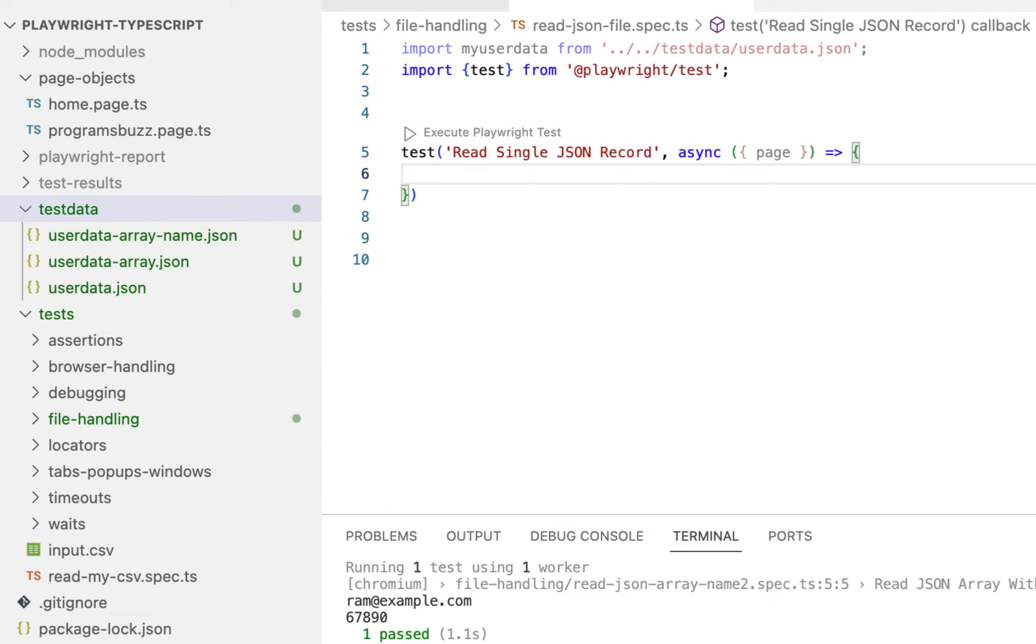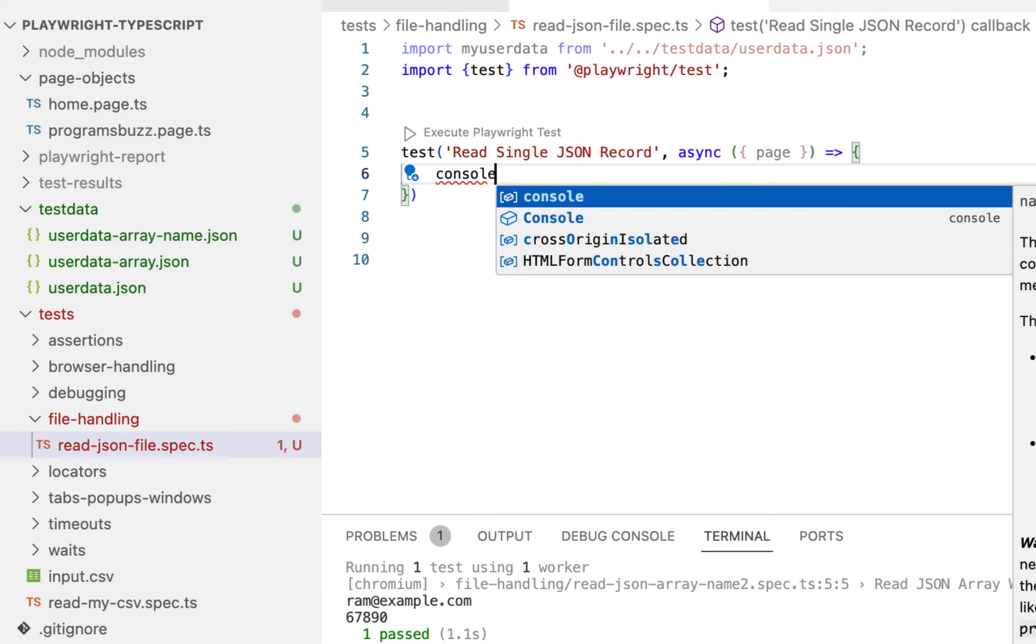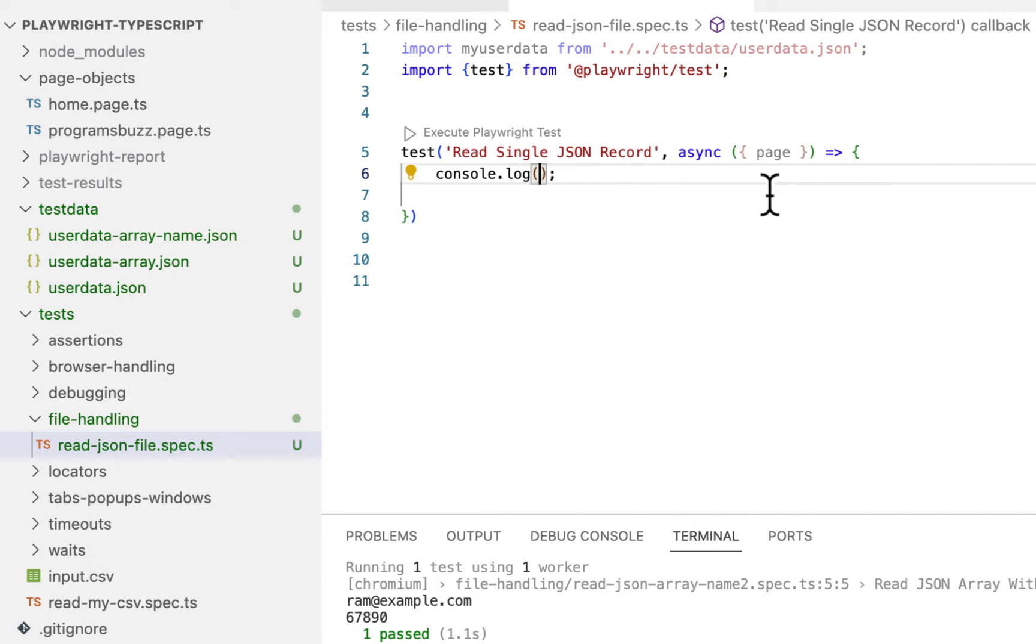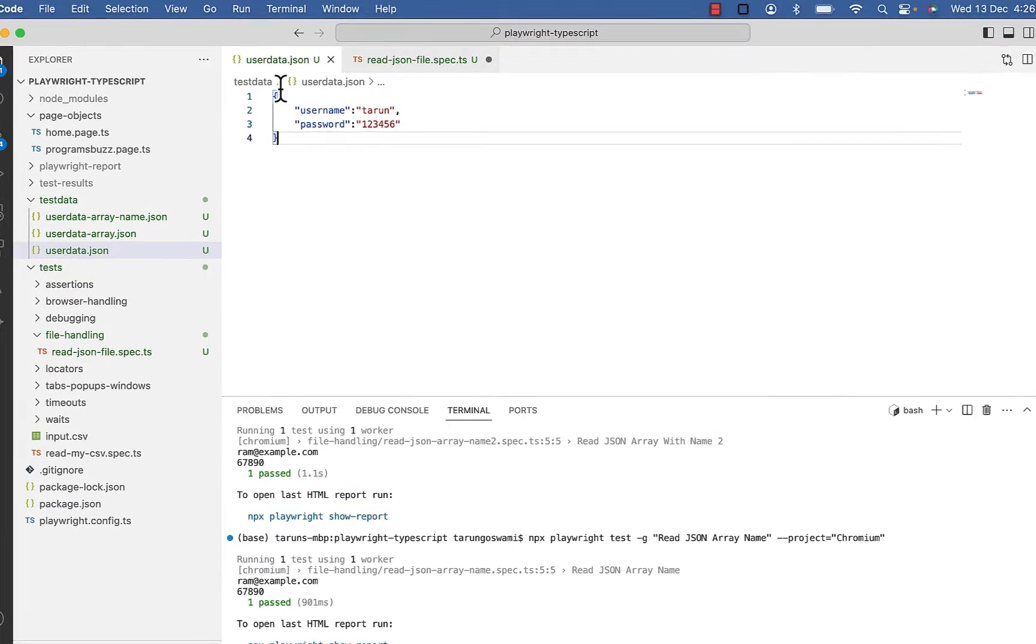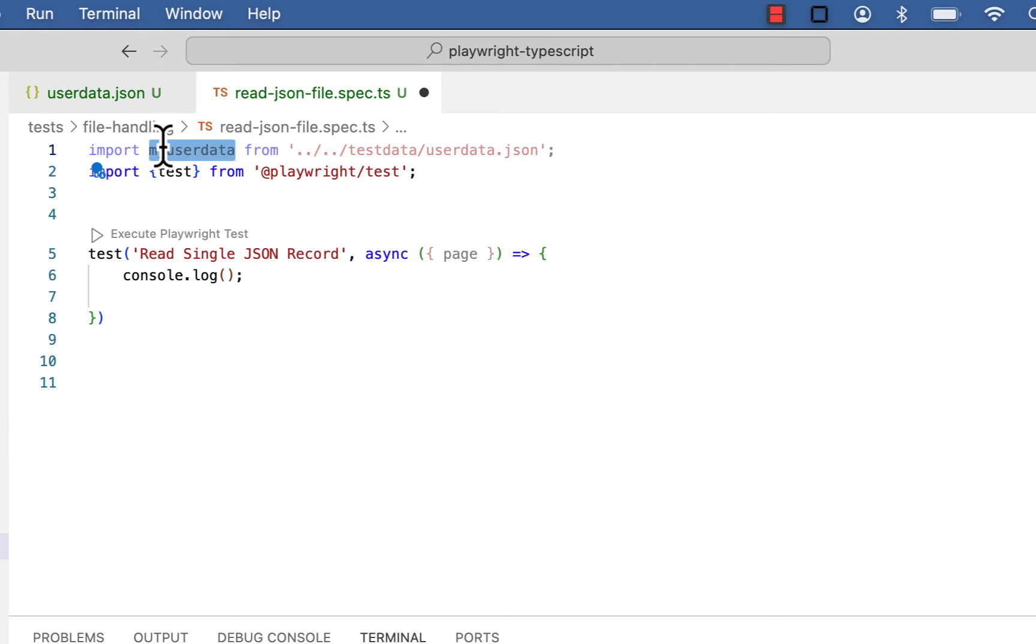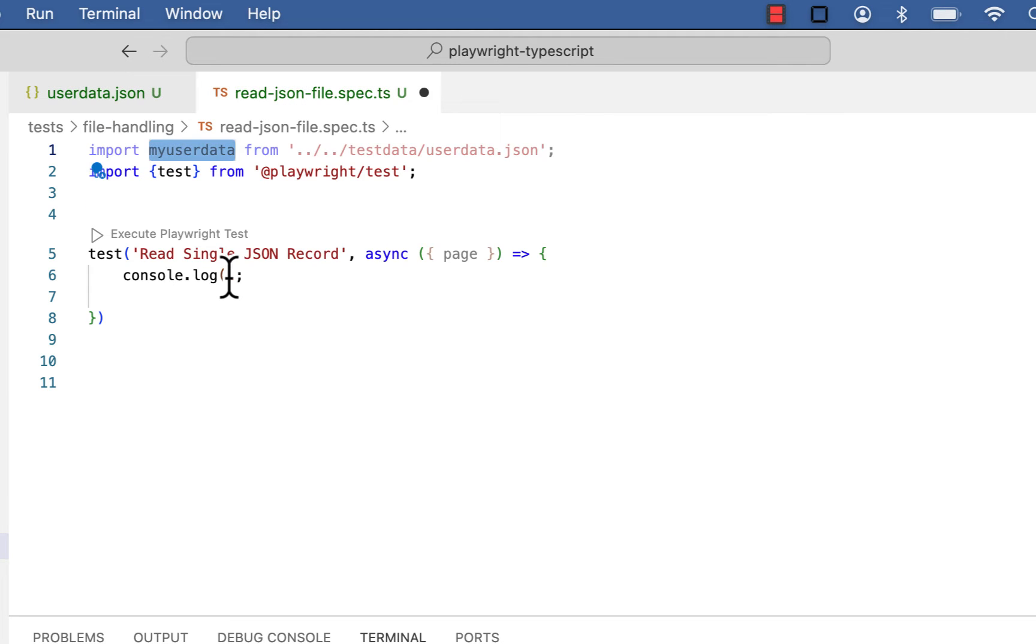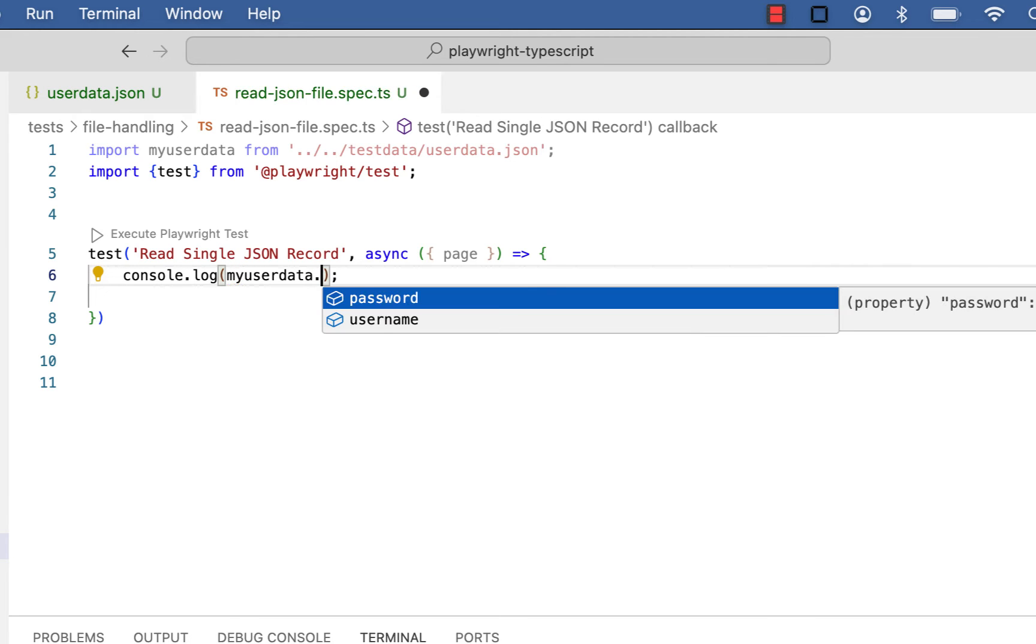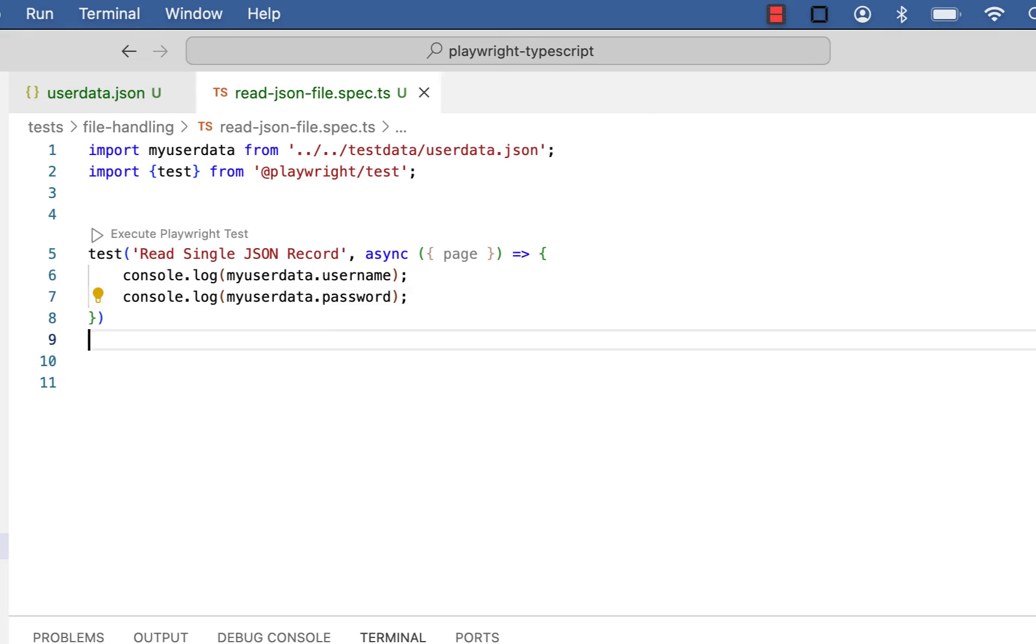Here let's print value of username and password in console. So console dot log. The import variable will contain this whole data. Now to refer username and password, simply type my user data dot username and again my user data dot password.